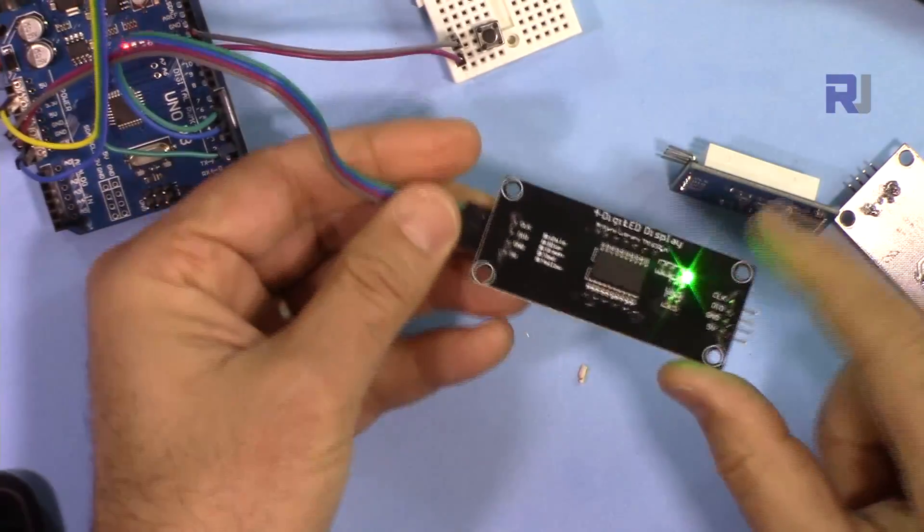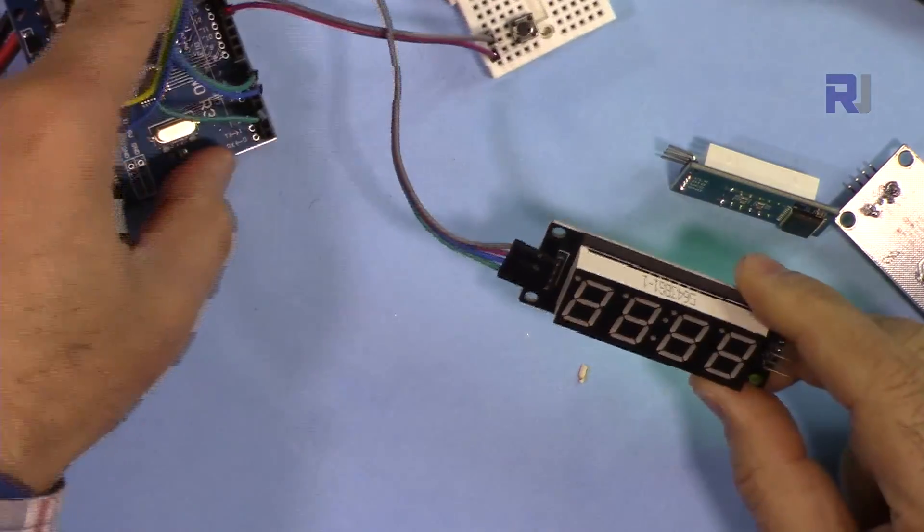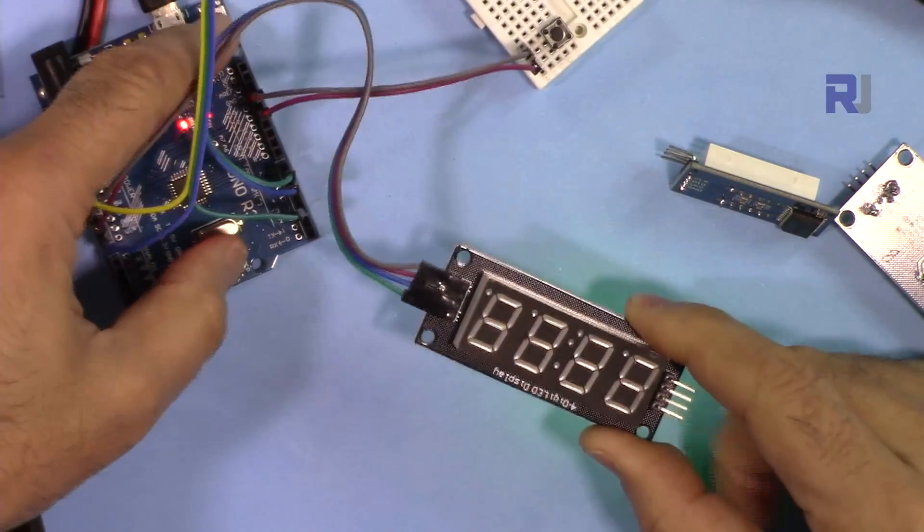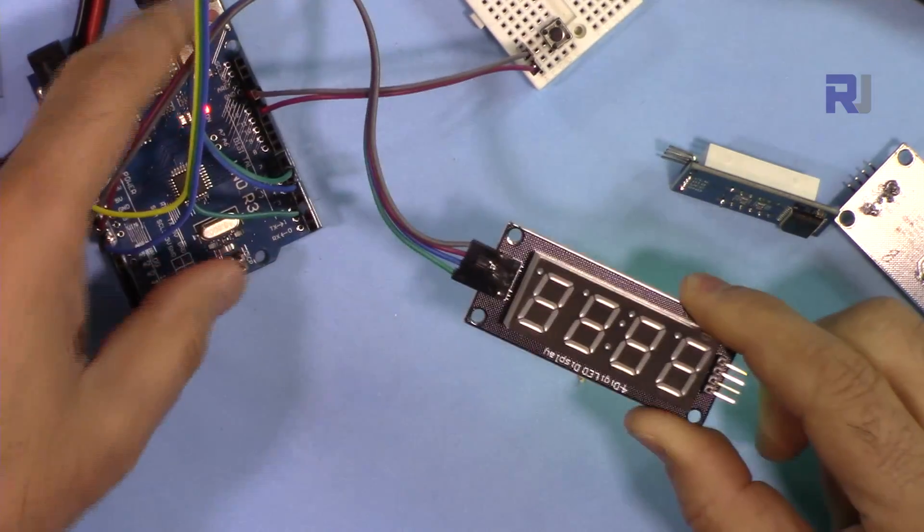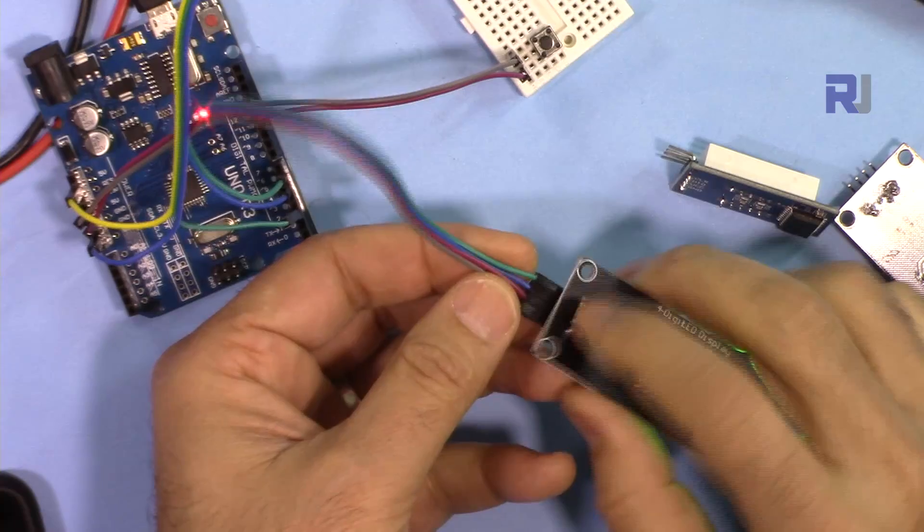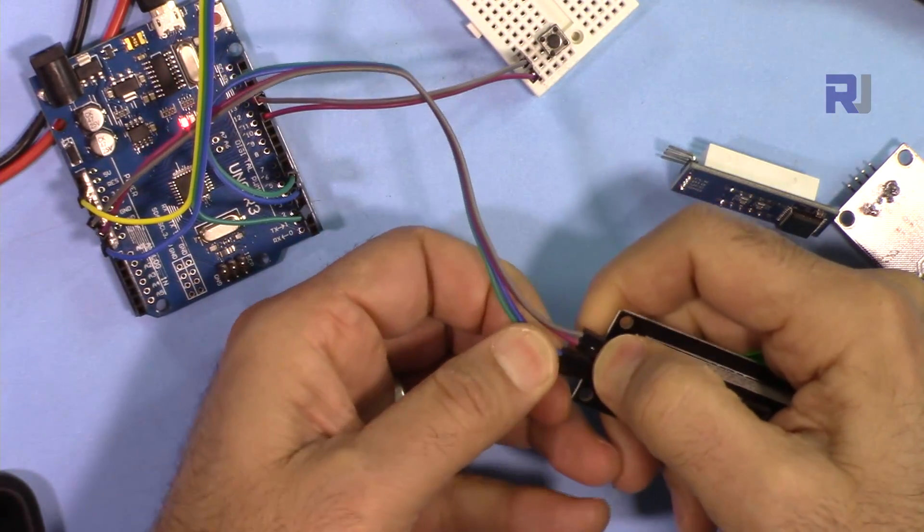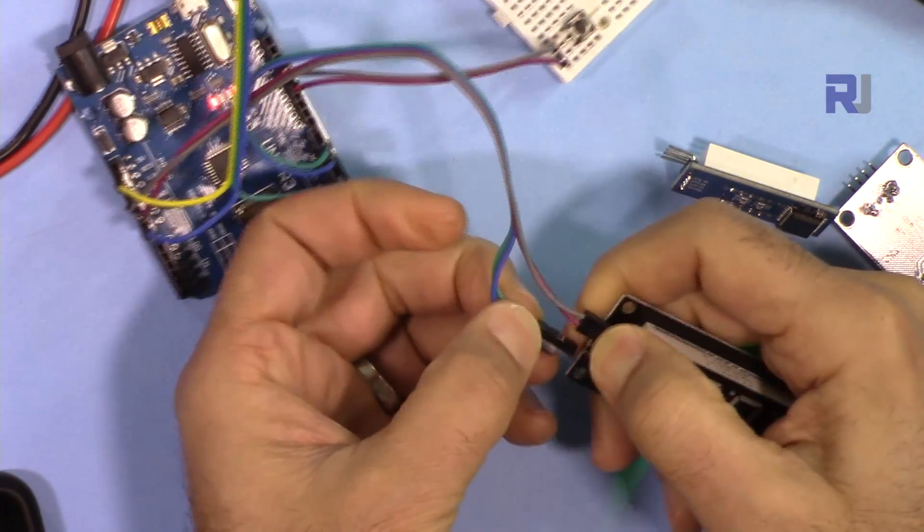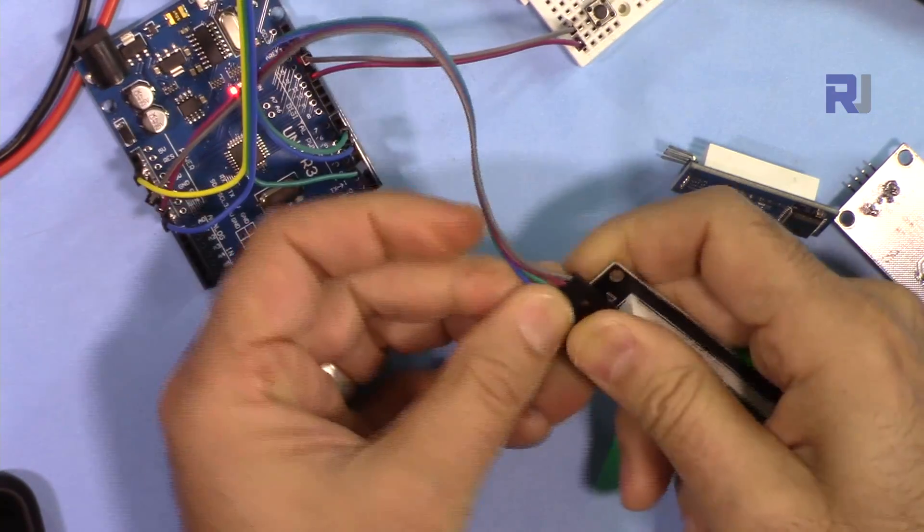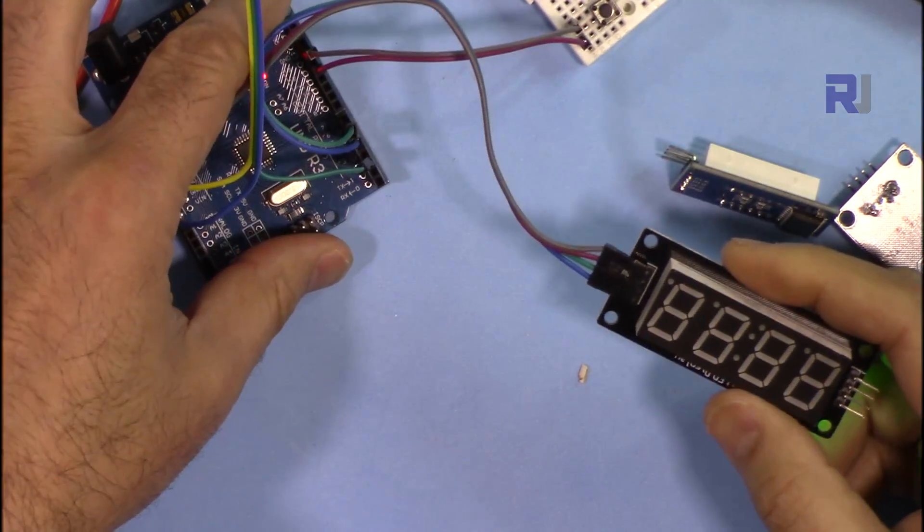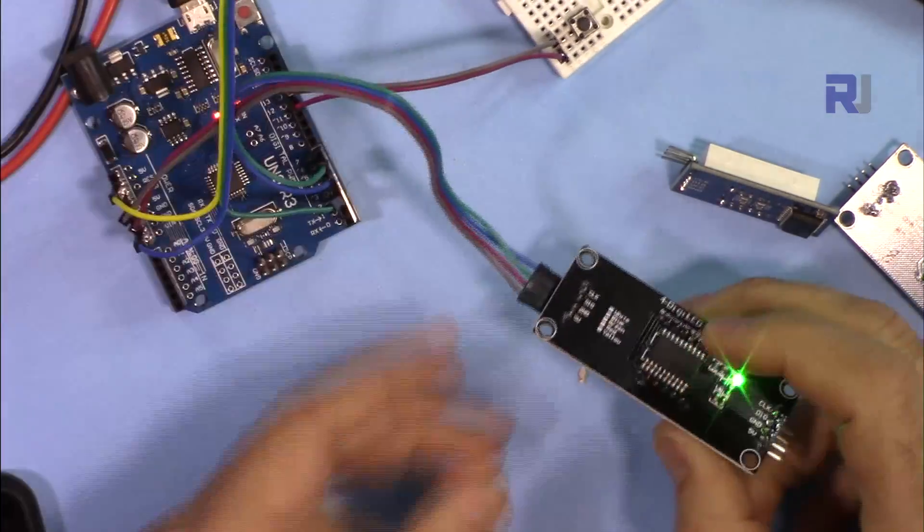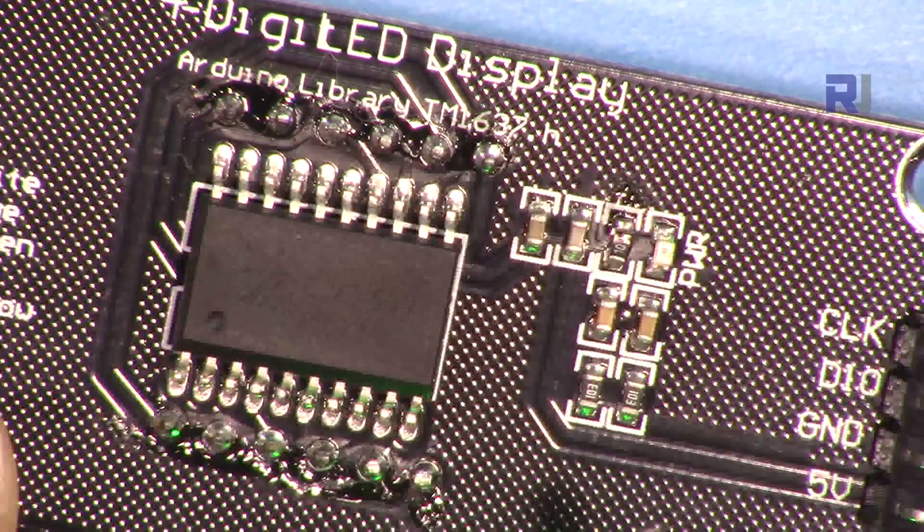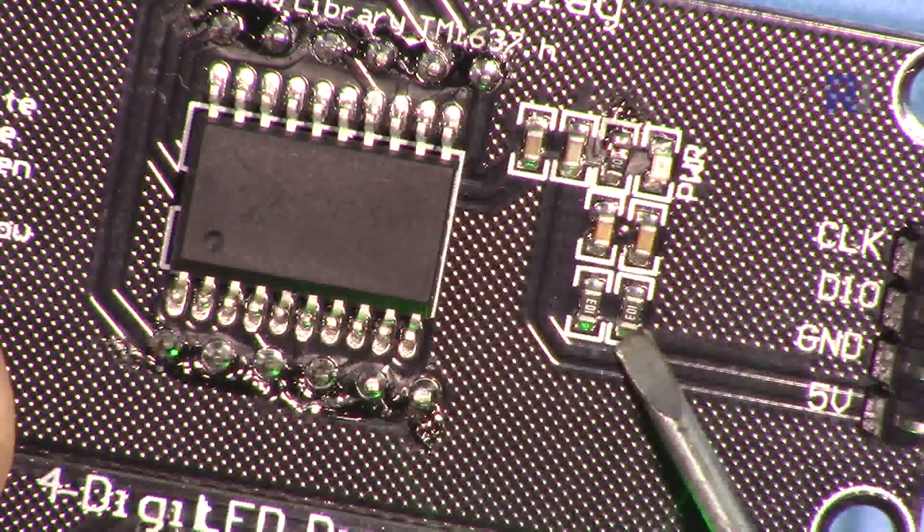So you see that we have the power, but this is not showing any data, even if I reset it. And then these two pins could be wrong.